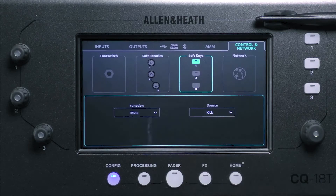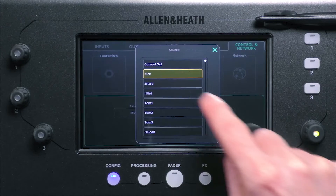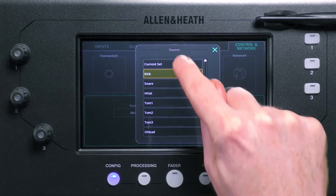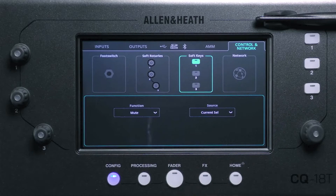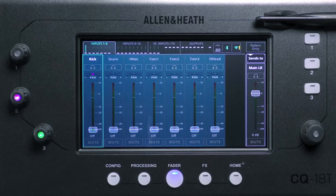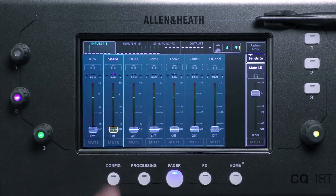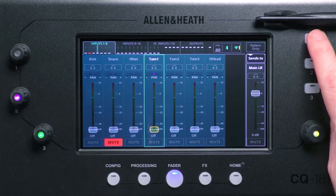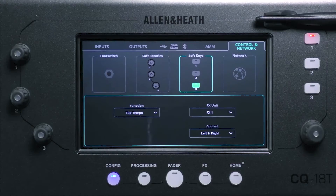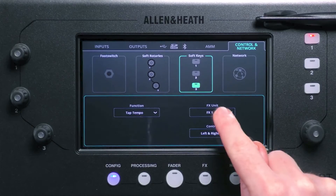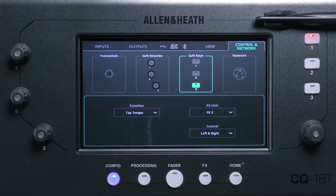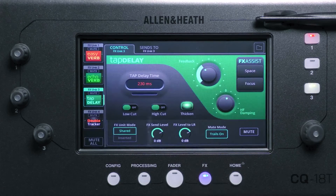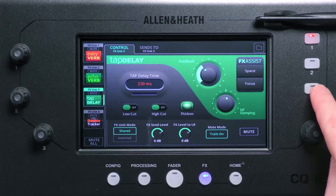Softkeys can be used for things like the tap tempo of a tap delay unit, to mute channels, or switch processing in and out. They can also be used for scene controls, or to start and stop recordings. Touch each key to set it up individually.